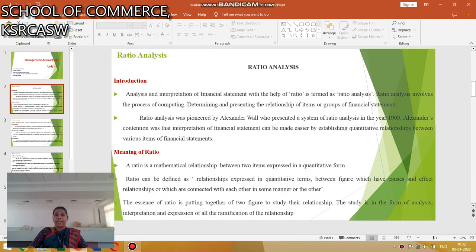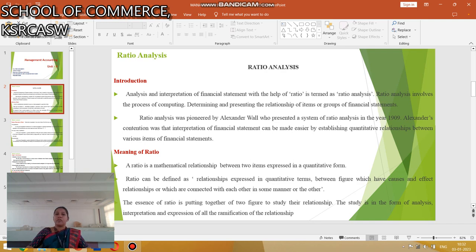Ratio Analysis: Introduction about Ratio Analysis and interpretations of financial statements with the help of ratio is termed as Ratio Analysis. Ratio Analysis involves the process of computing, determining and presenting the relationship of the items or groups of financial statements. A Ratio is a mathematical relationship between two items expressed in a quantitative form.